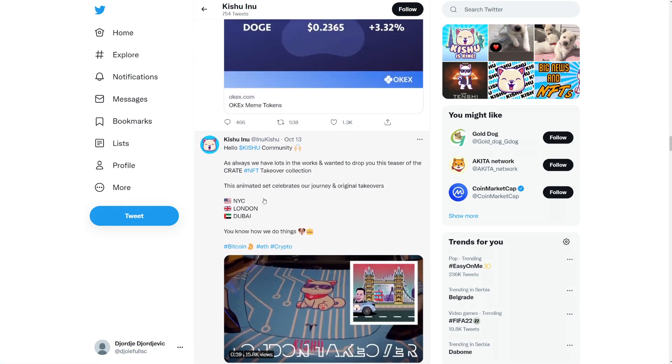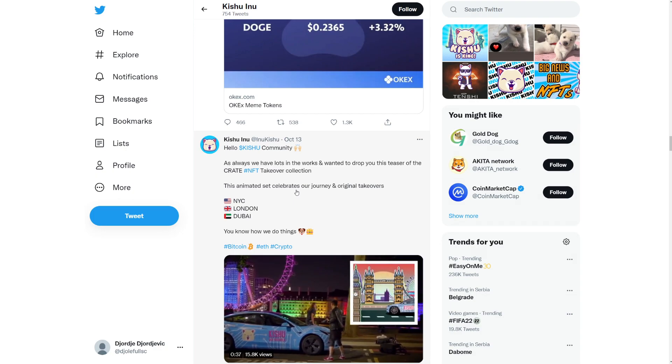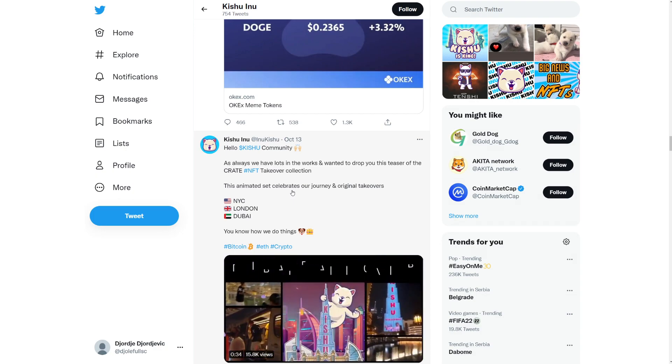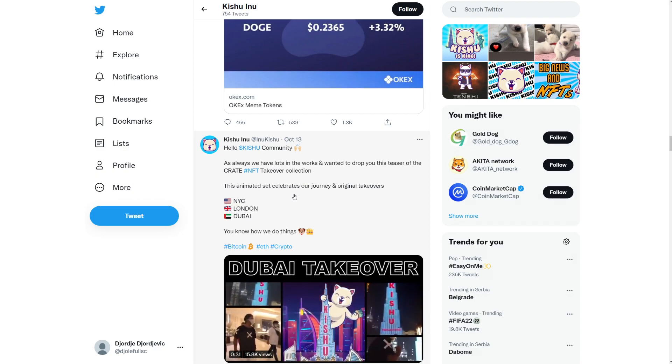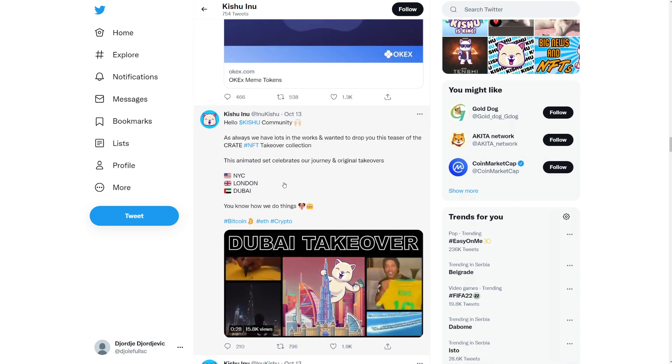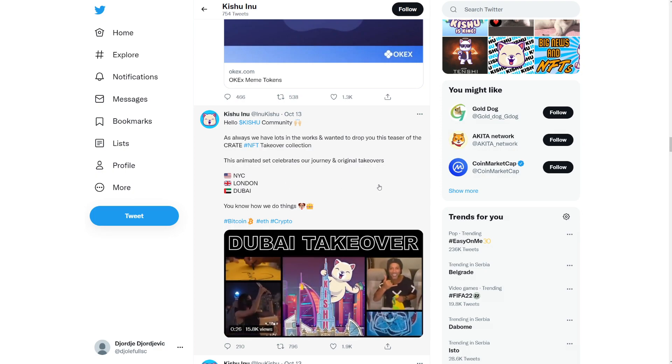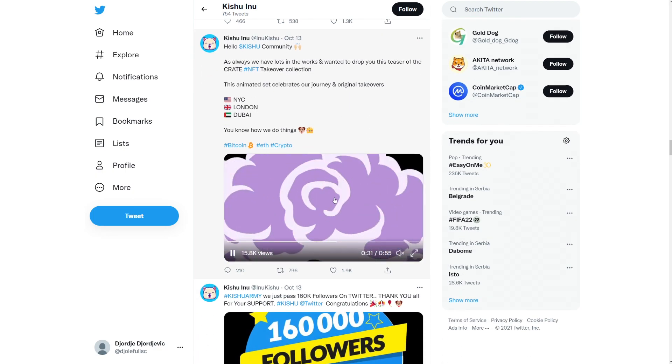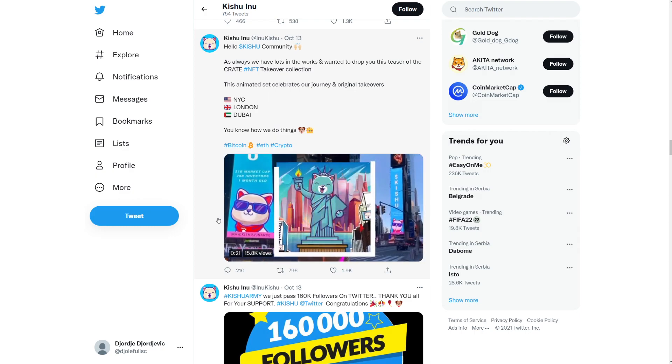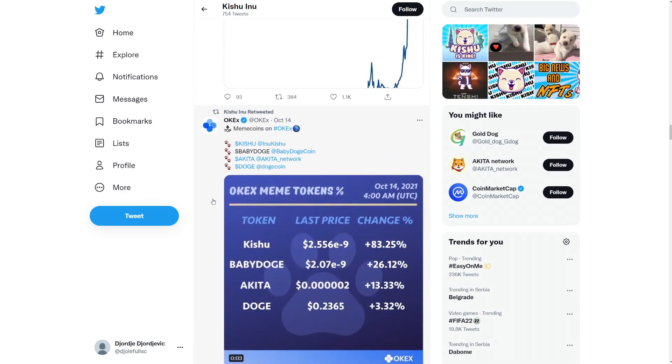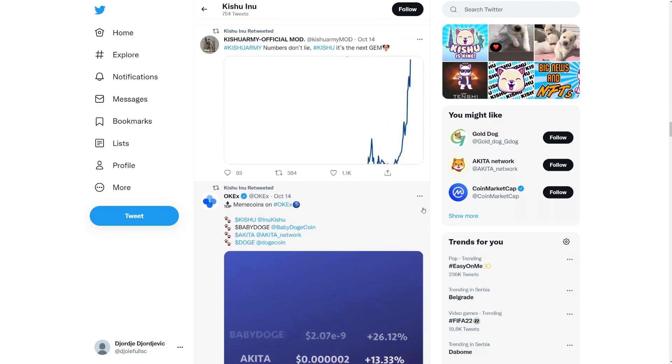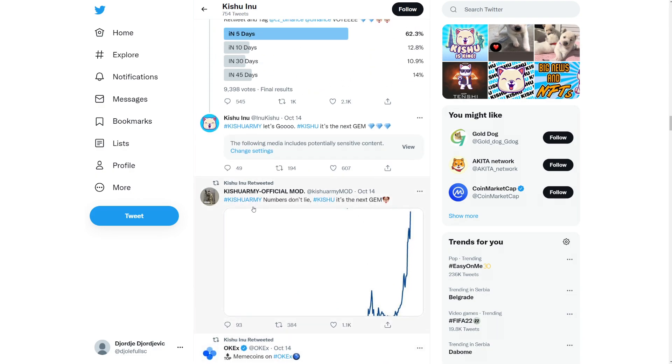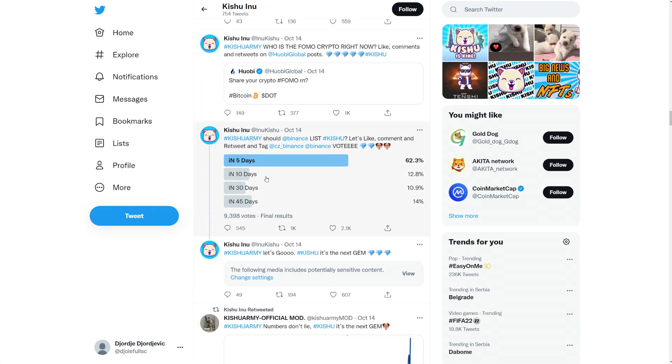Hello Kishu community. As always, we have lots in the works and wanted to drop you this teaser of the Crate NFT takeover collection. So this animated set celebrates our journey and original takeover. So New York, London, Dubai, you know how we do things. Oh, this is awesome. It's like a compilation video of everything. That's so cool. Super cool to see. OKX, meme coins on OKX. We got Kishu. We got baby Doge. We got Akita Inu and we got Dogecoin. So yeah, there you go. Insane.